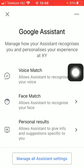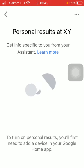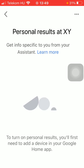Now you should tap on Personal Results. And as you can see, in order to turn on this function, first you need to add a device in your Google Home app. Then you will be able to go back to this page and turn this function on.